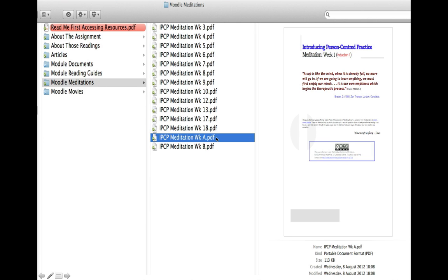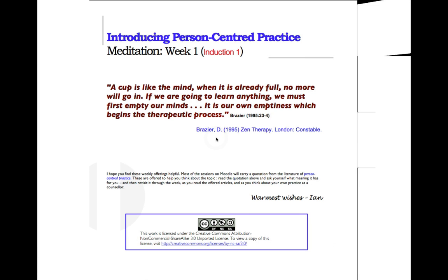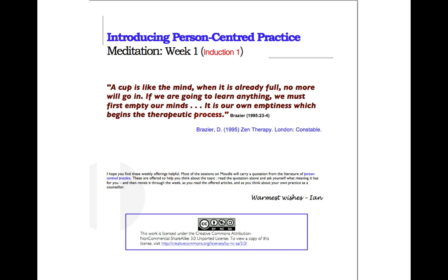There's a folder with weekly meditations. Here's the one for the first week - just a short paragraph: 'A cup is like the mind. When it's already full, no more will go in. If we're going to learn anything, we must first empty our minds. It is our own emptiness which begins the therapeutic process.' That's a quote from a book called Zen Therapy.